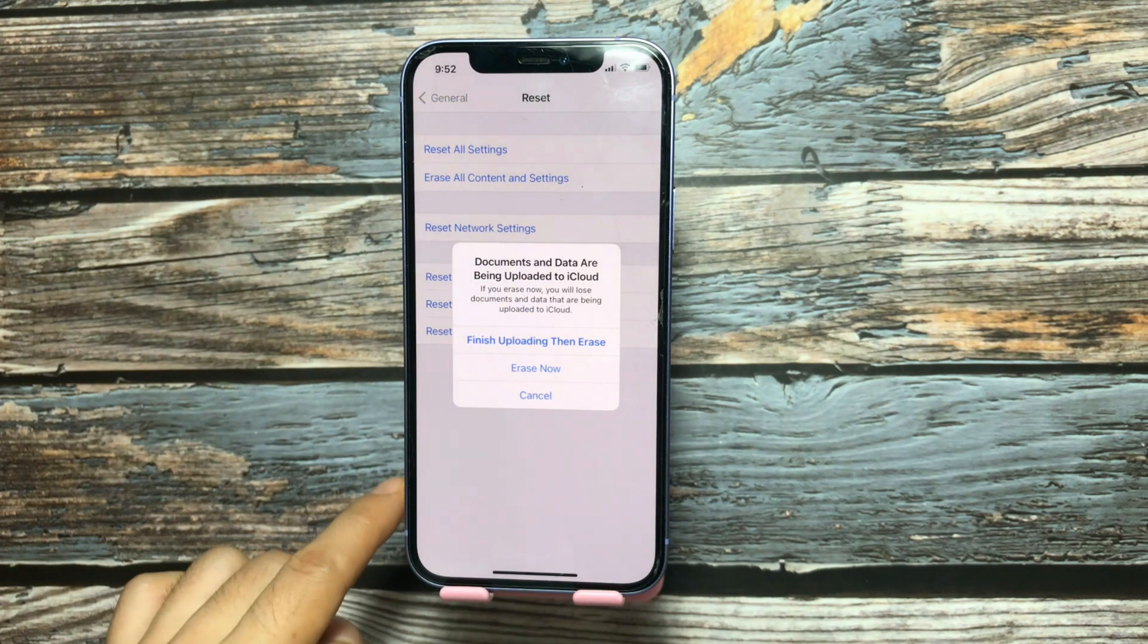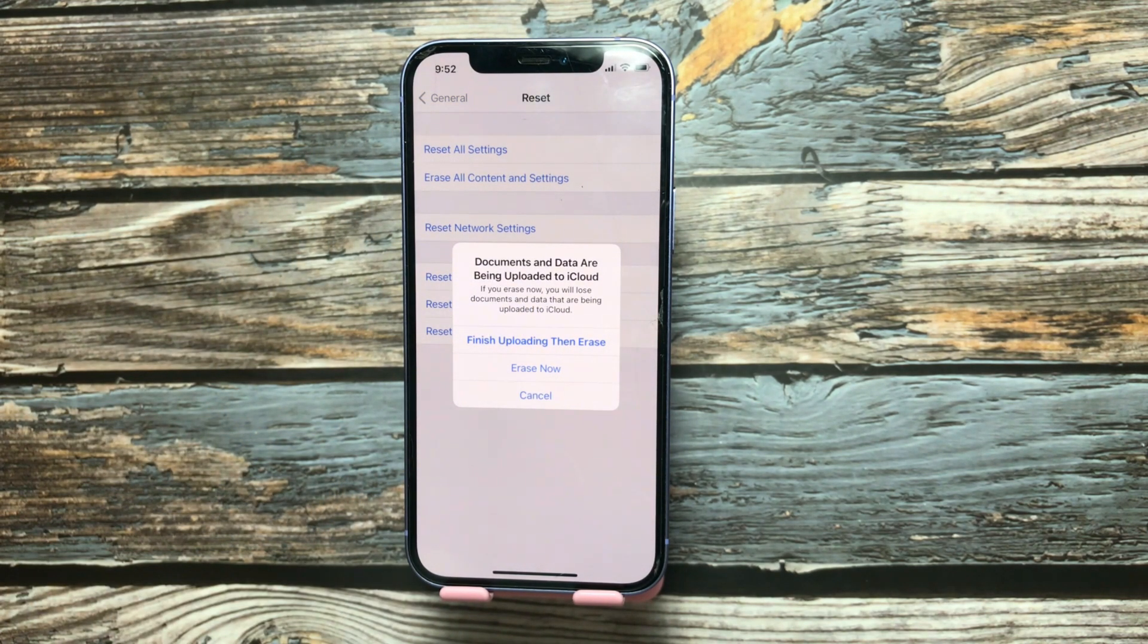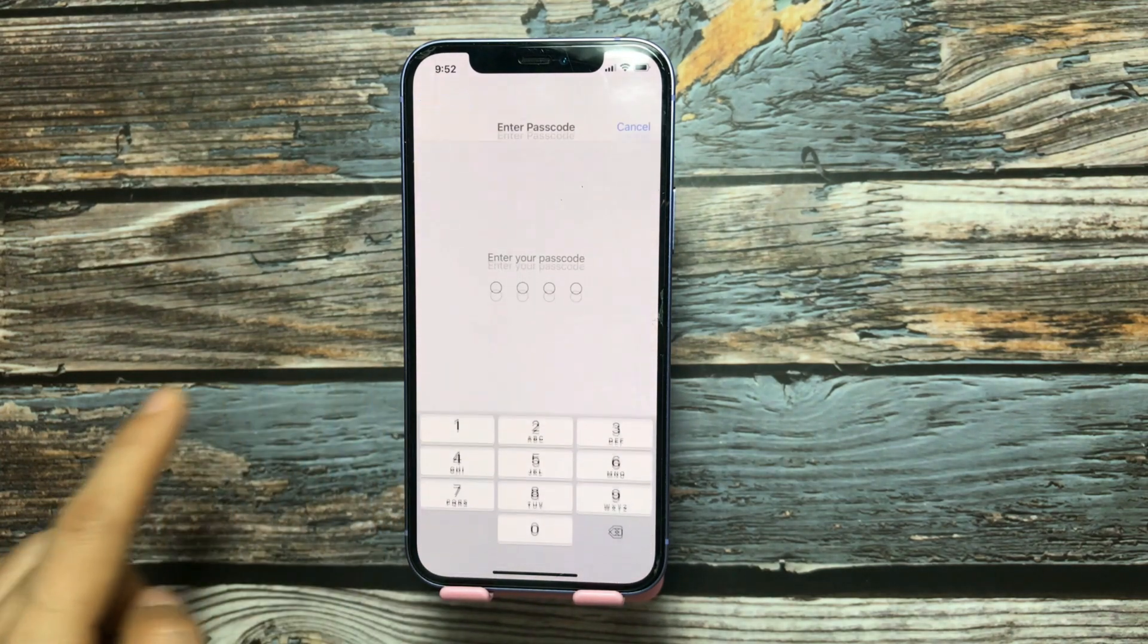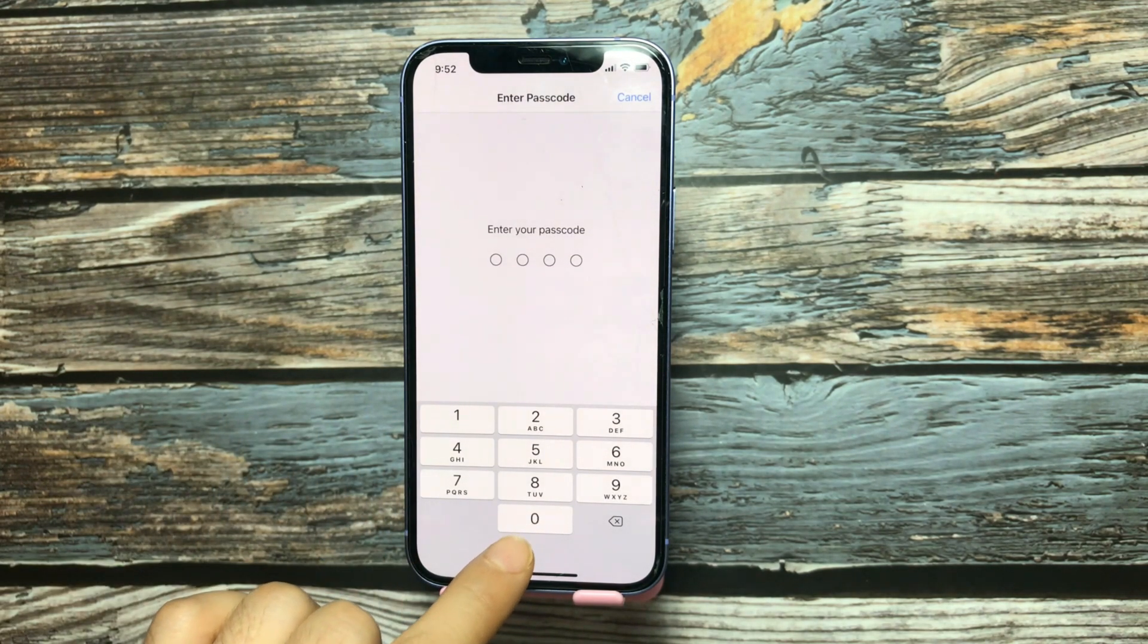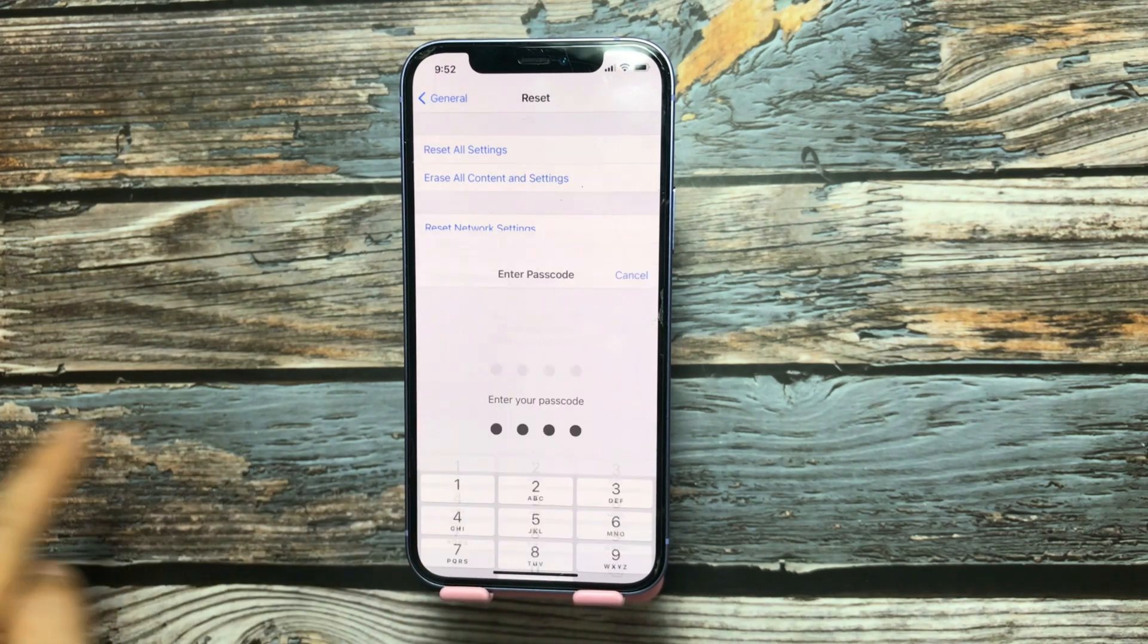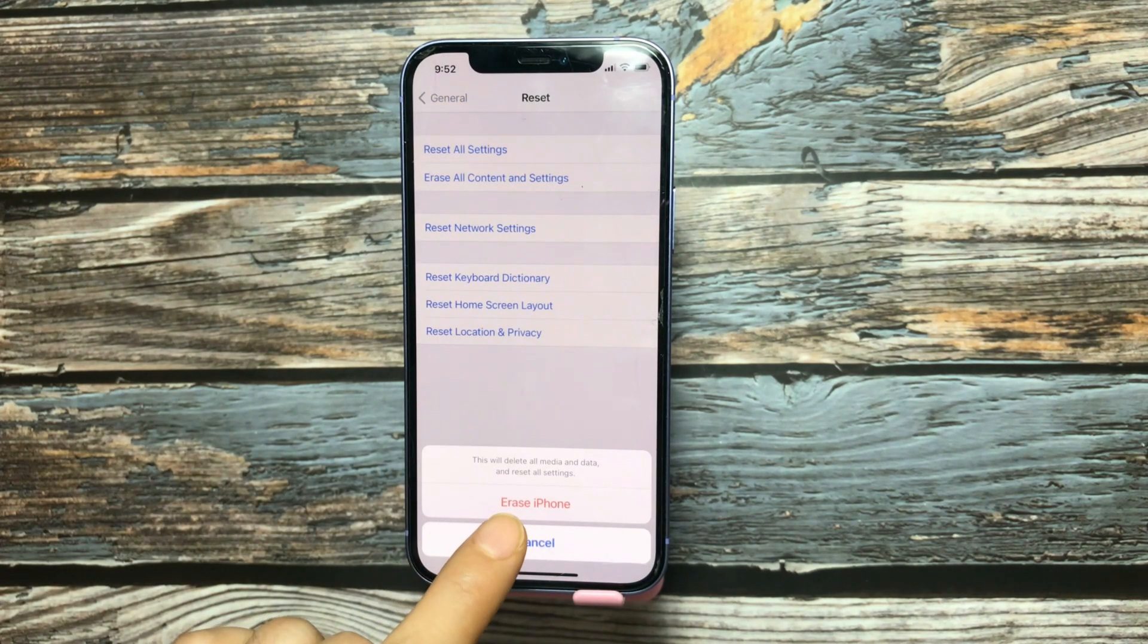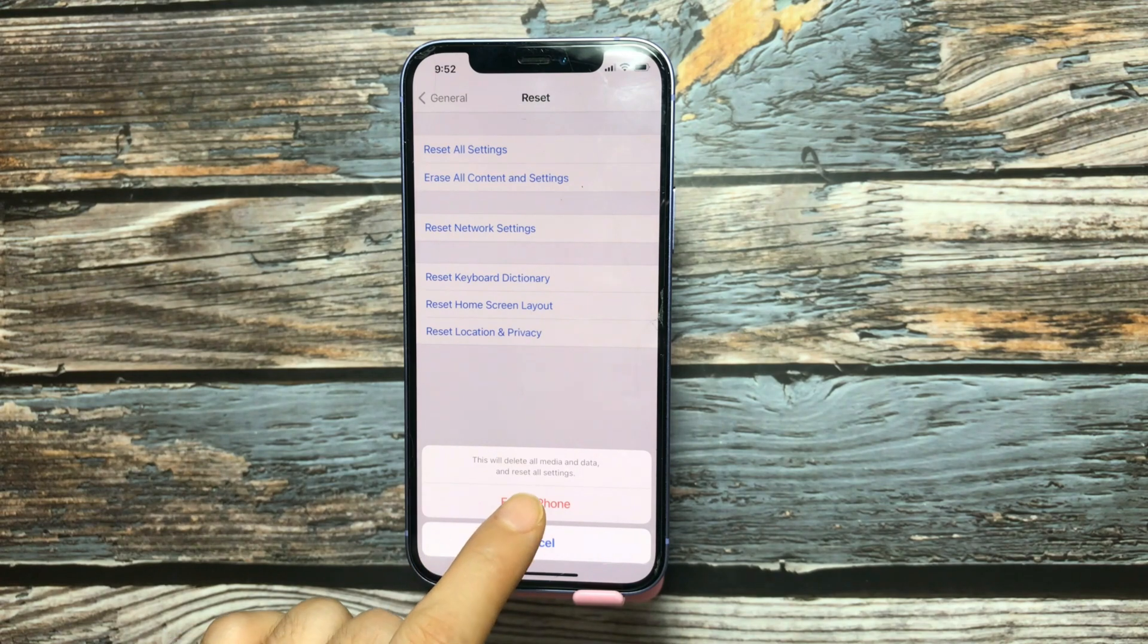I have backed up this iPhone and in the pop-up screen, I choose erase now. Enter the password. Tap erase iPhone to confirm.